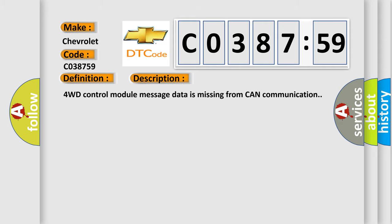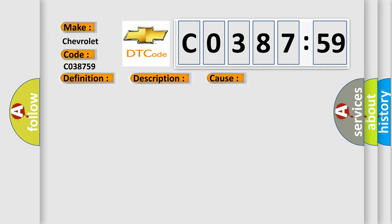4WD control module message data is missing from CAN communication. This diagnostic error occurs most often in these cases.